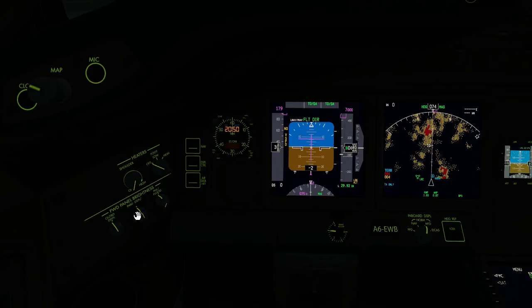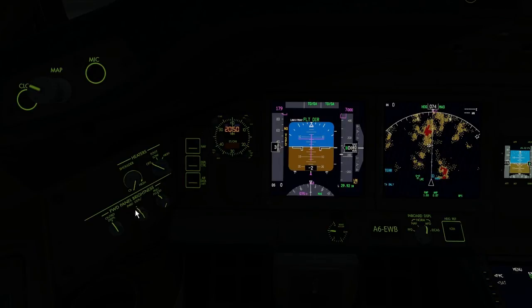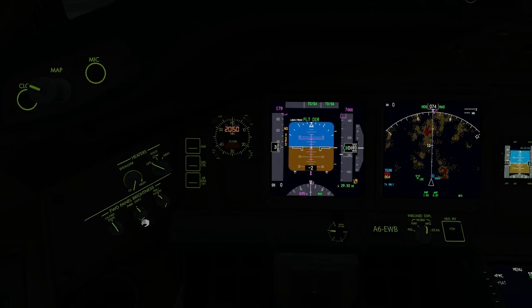The inboard display brightness is controlled by rotating the outer knob, and can also be reset to the centre position by middle clicking. The terrain display brightness can be adjusted by using the inner knob, though this knob cannot be reset to the centre position using the middle click.